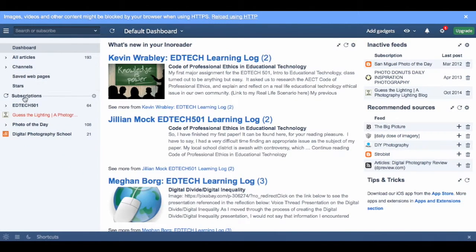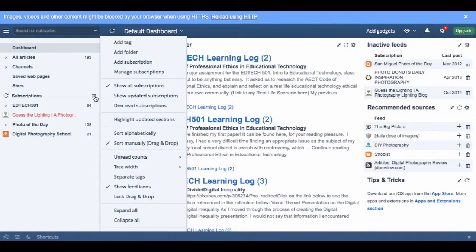it also has stars, and it also has a great way to organize your subscriptions so you can keep track of everything you're doing.